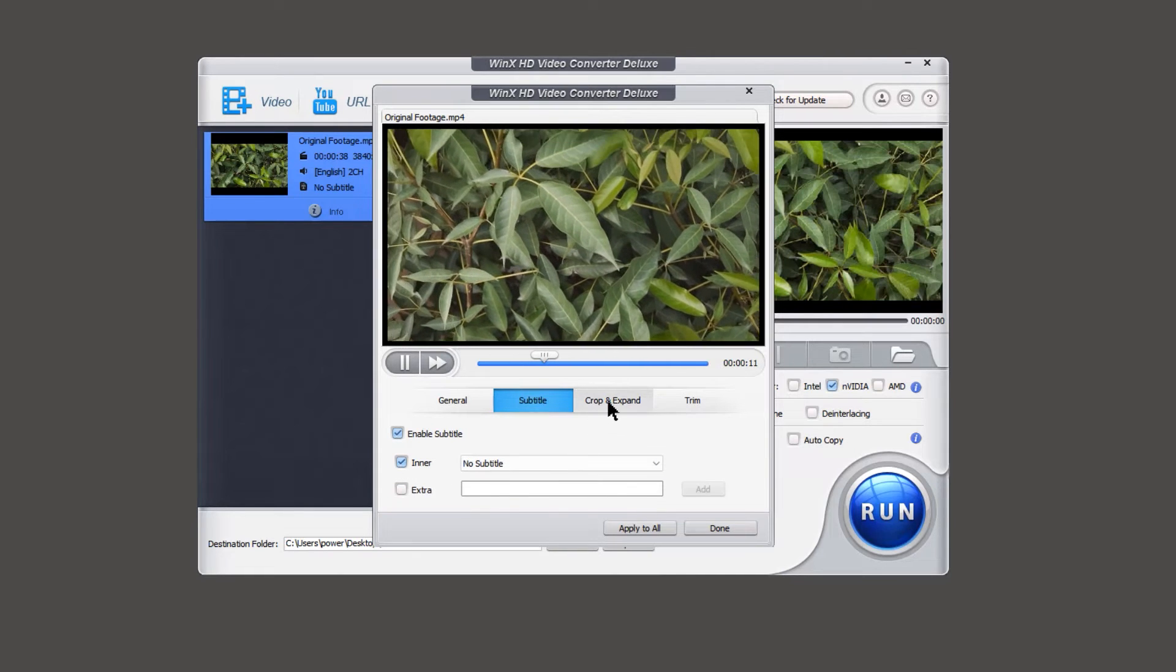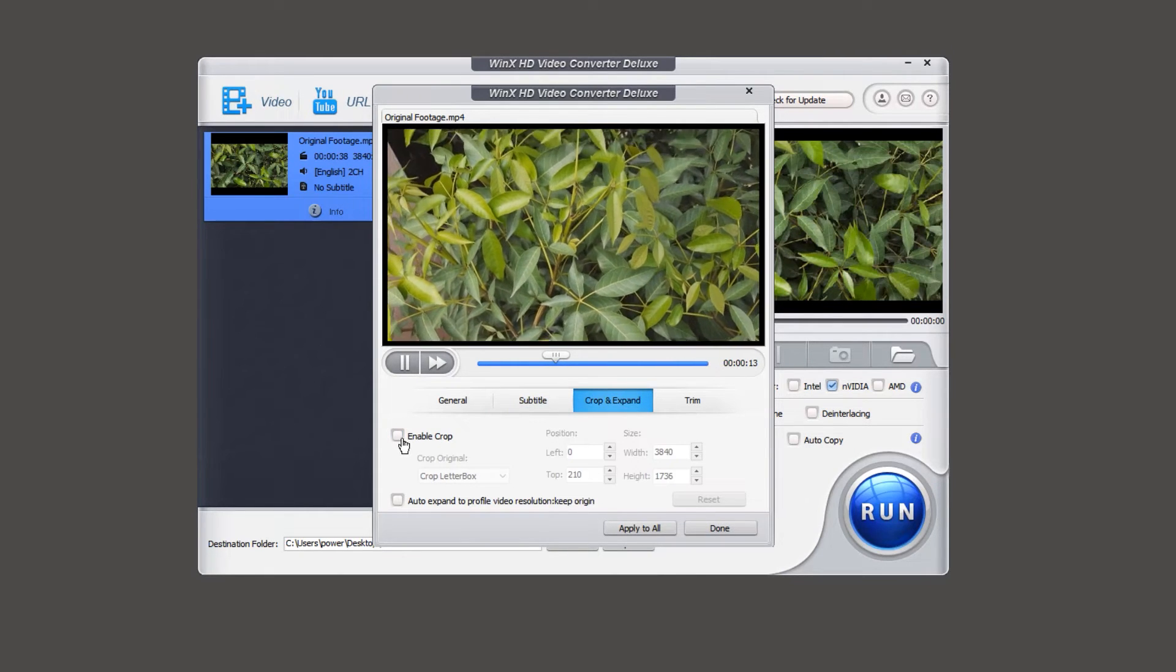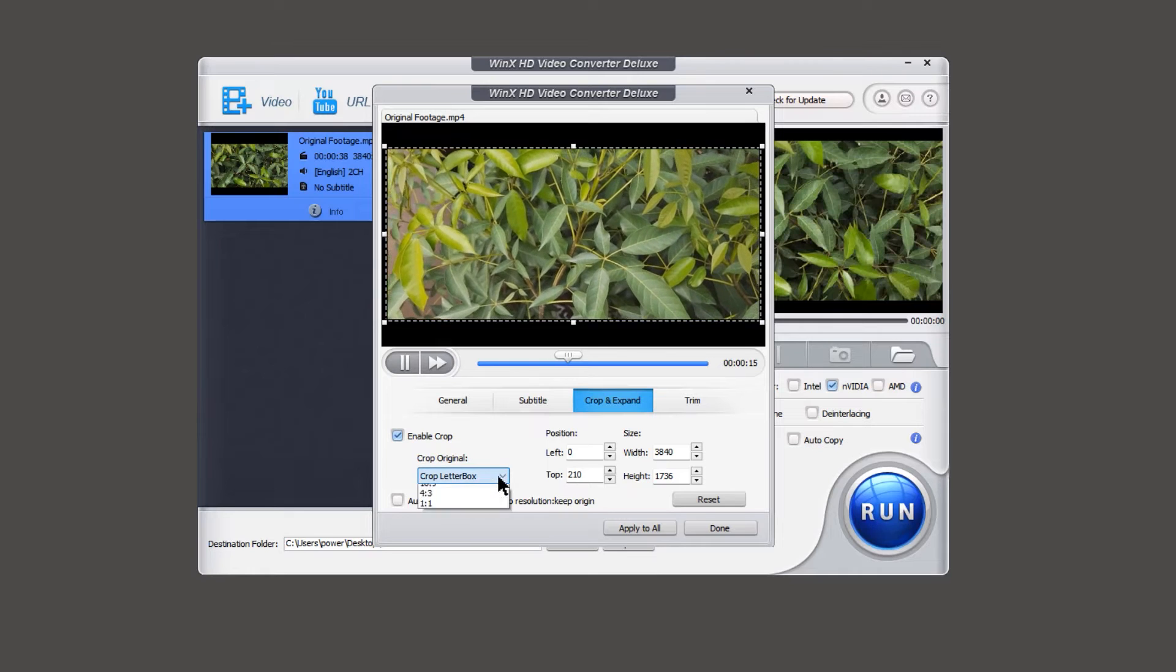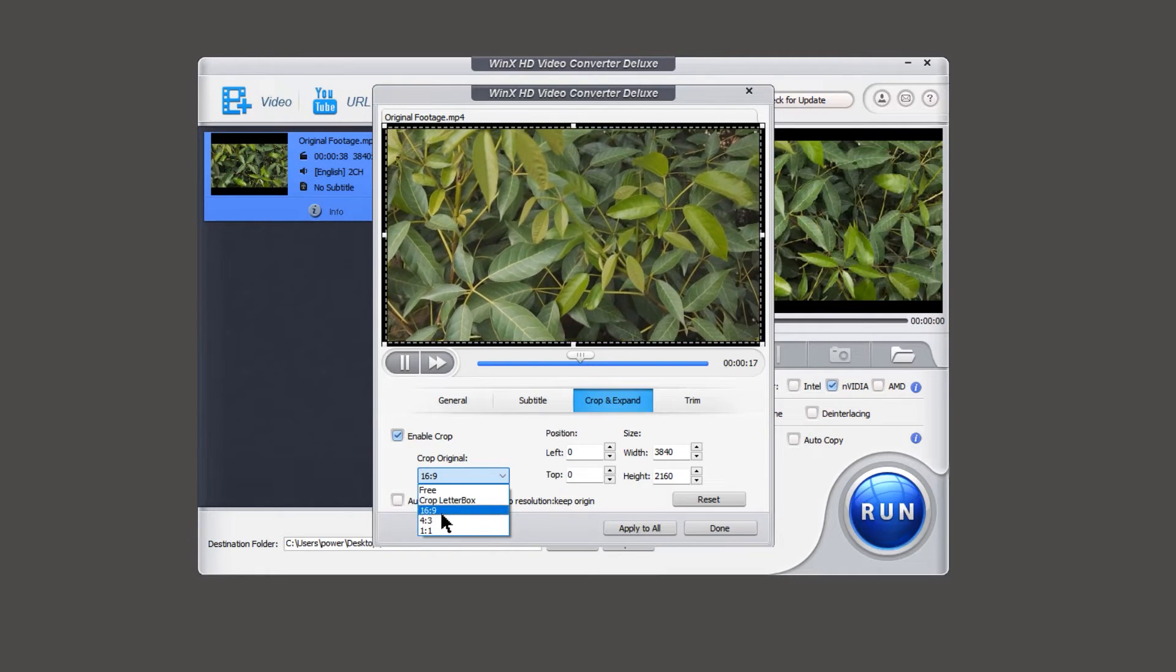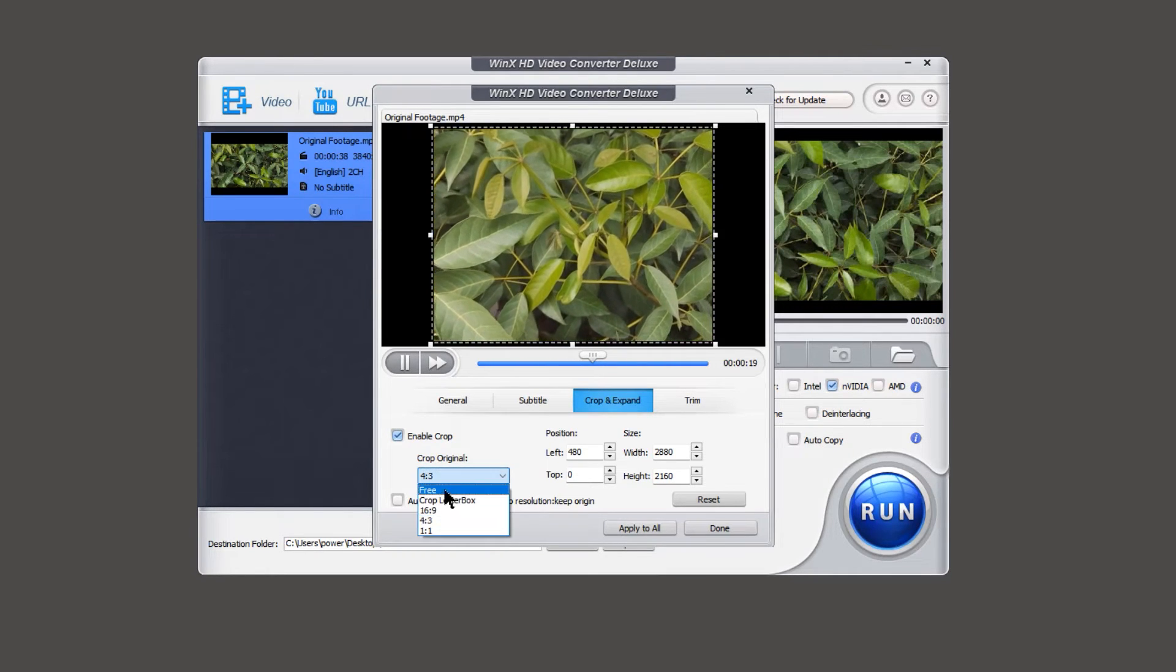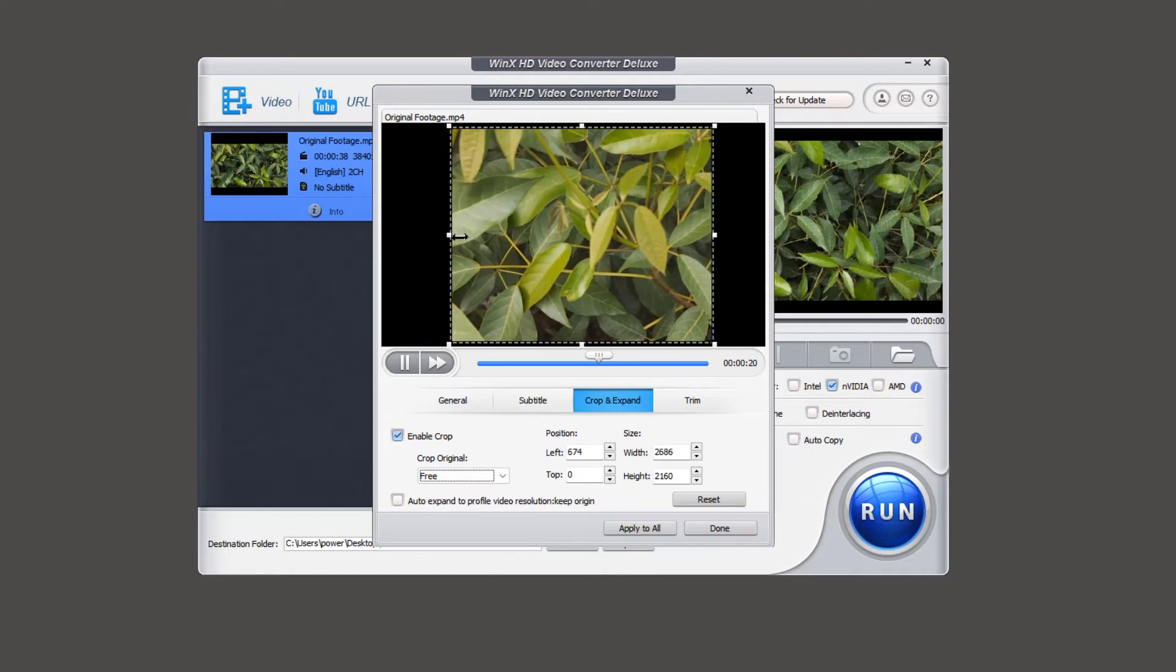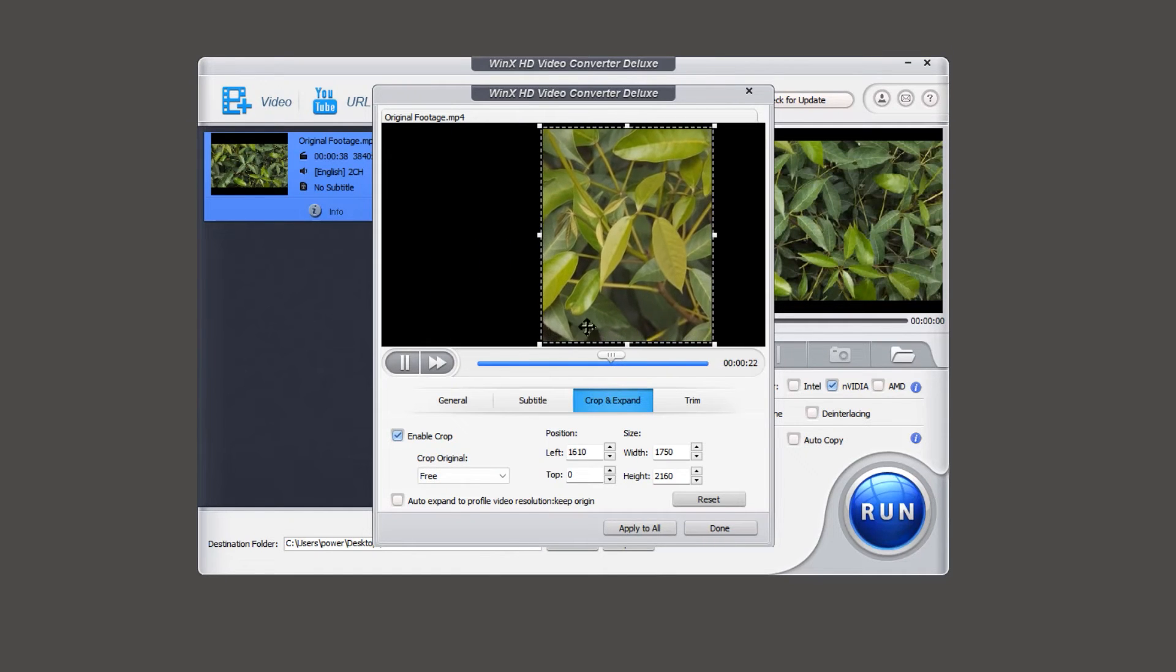Under crop and expand option, enable the crop option, and use this drop down to crop the videos in terms of aspect ratios, or you can choose the free option, and set the crop area by adjusting it directly in the preview window.